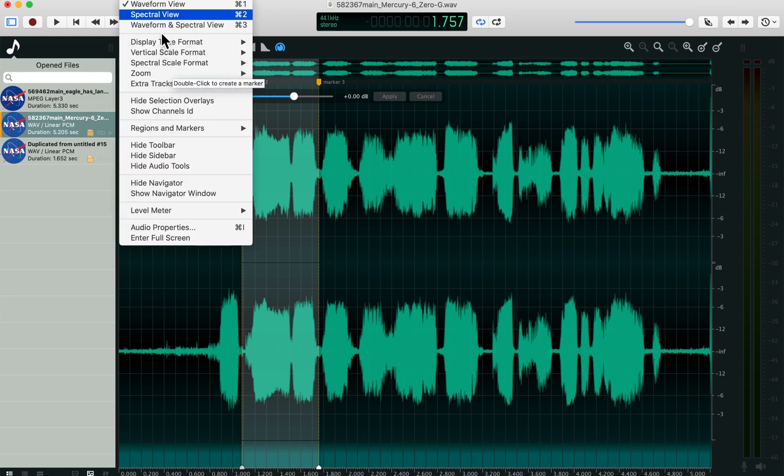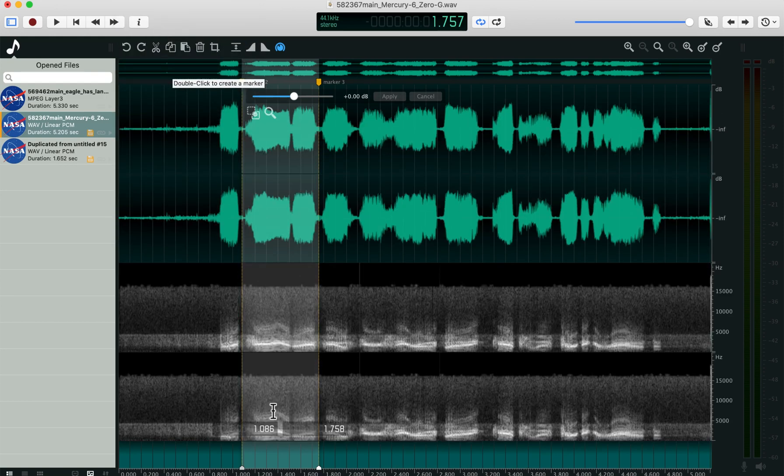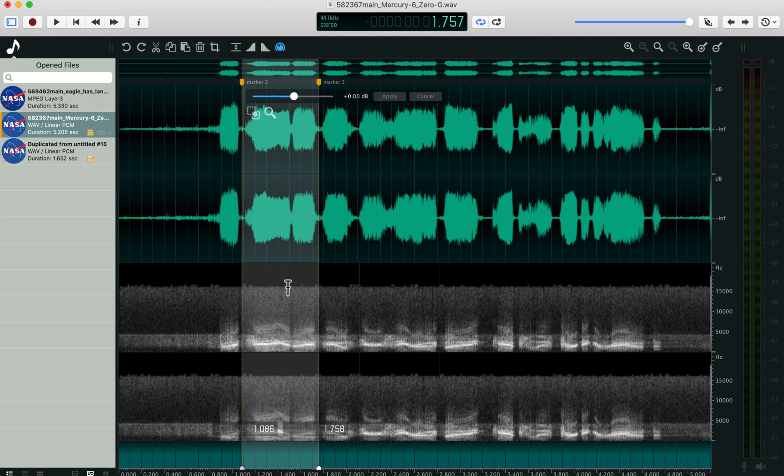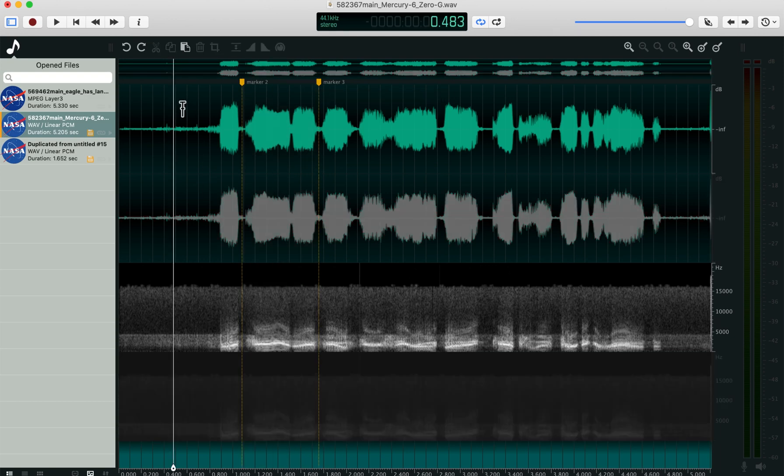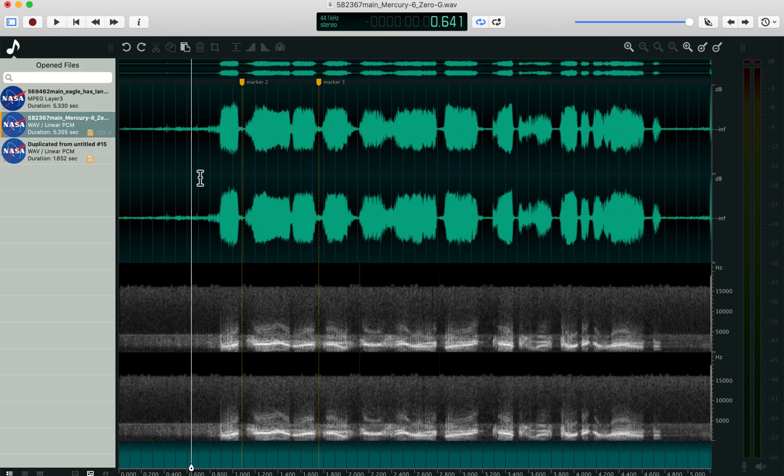Go up to the view menu, waveform and spectral view, and you'll see the spectrum of the file down below the waveform. You can also select a single channel by tapping above it, or below it, or both by tapping in between.